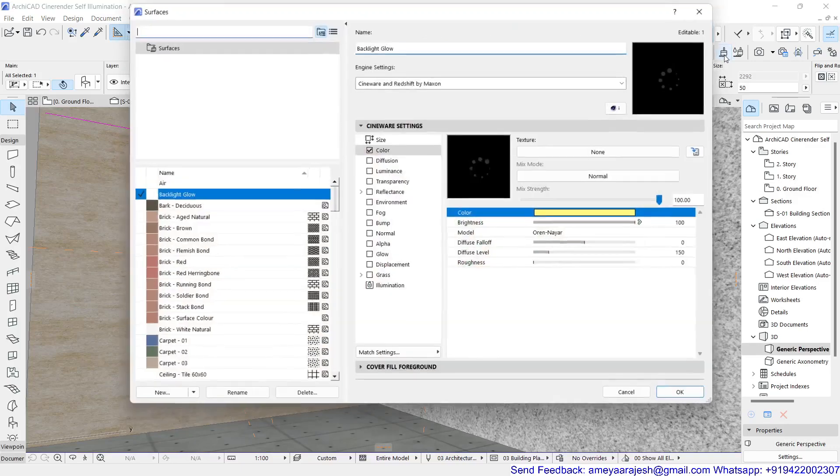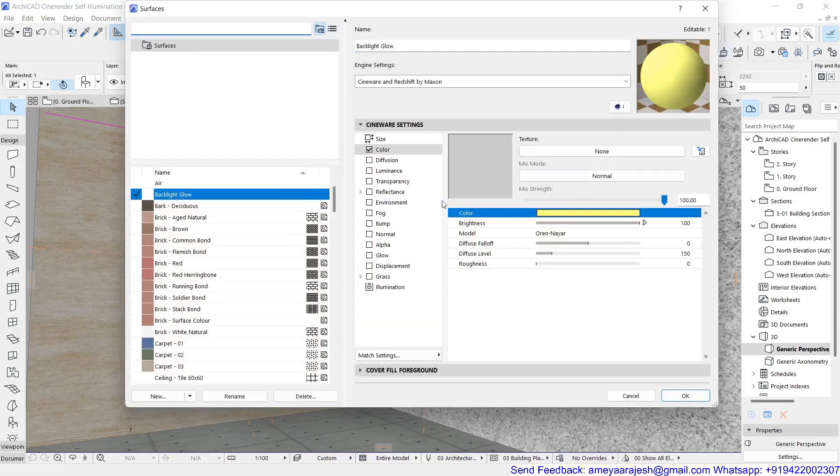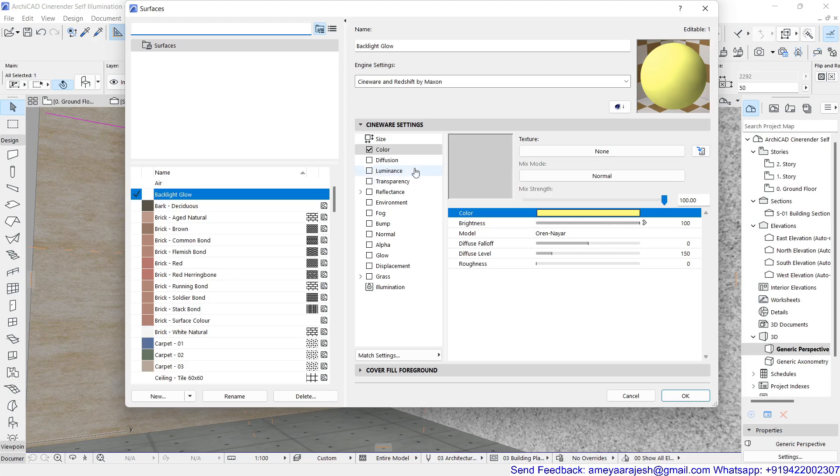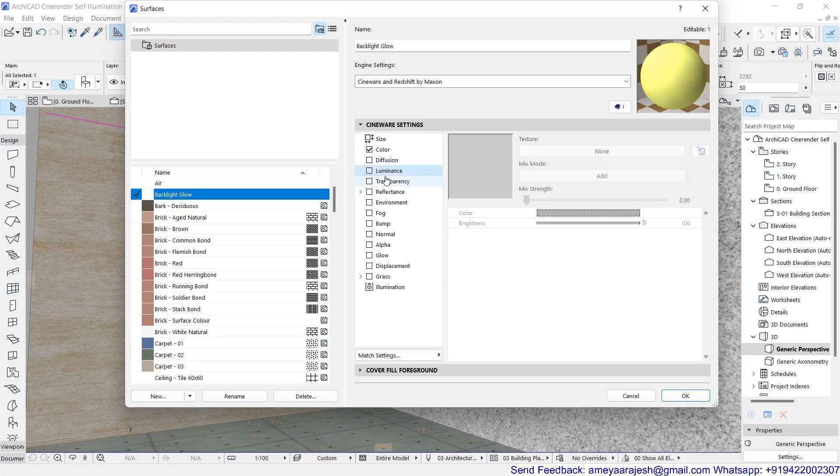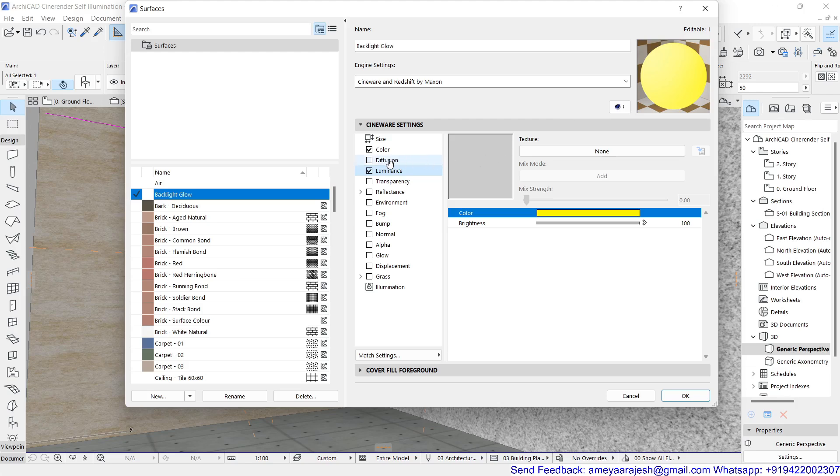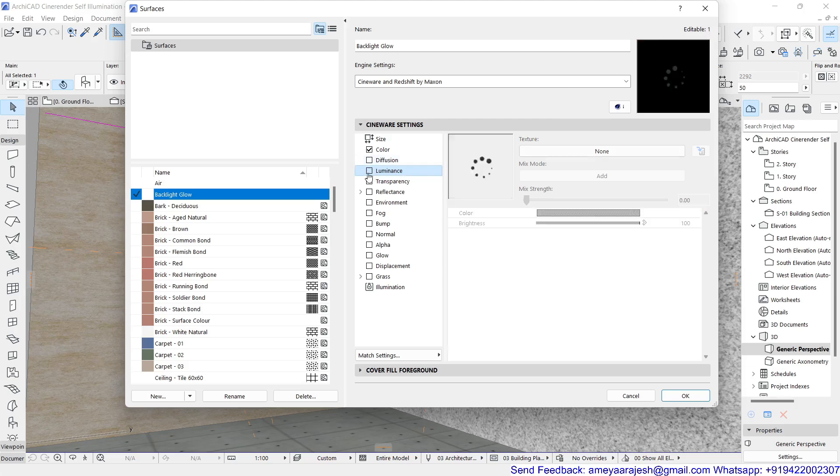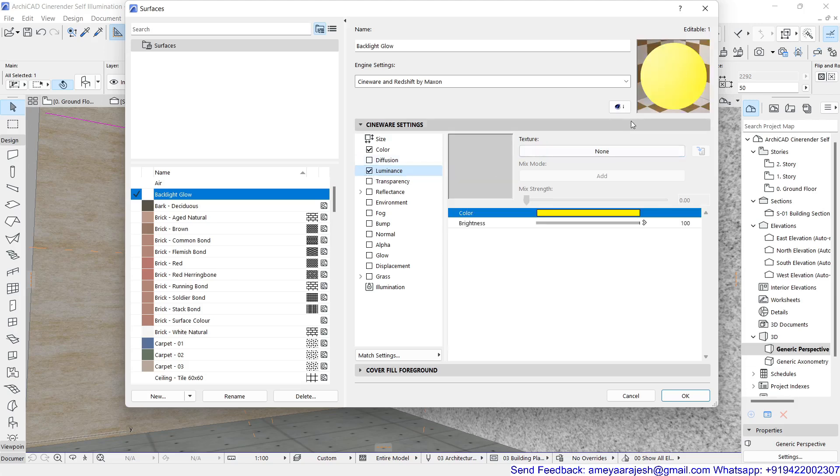Now to achieve this in a better manner, what I can do is start playing with the values available. For example, along with the color if I work with the luminance option and if I turn on this channel, you can see the kind of brightness added to the main surface. That means the ambient part of the surface is getting removed and it looks like the object is self glowing.